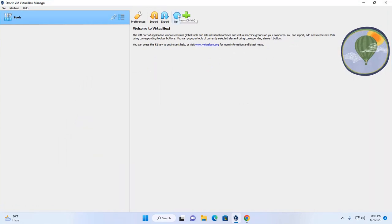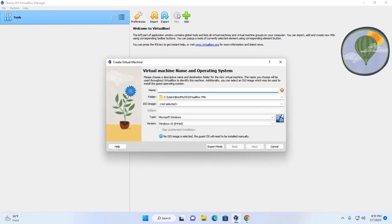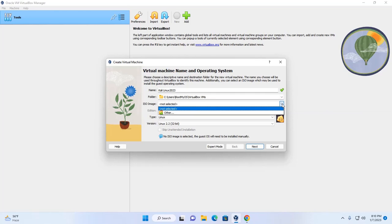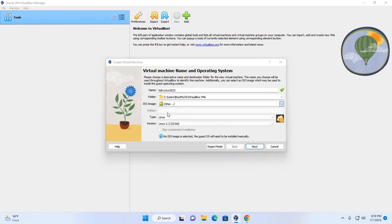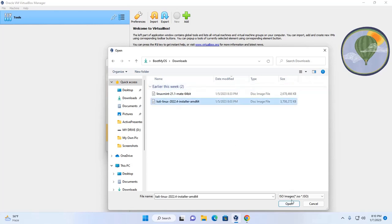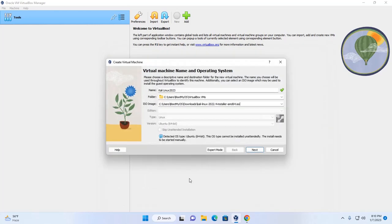Click on the New button to create a new virtual machine. Then select the ISO image — click on this icon, click on Other, and select the Kali Linux ISO file. Now click Select and Open, then click Next to continue.